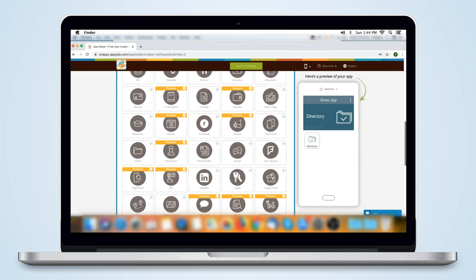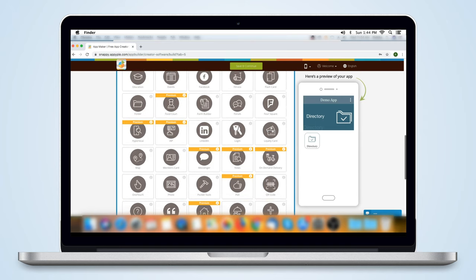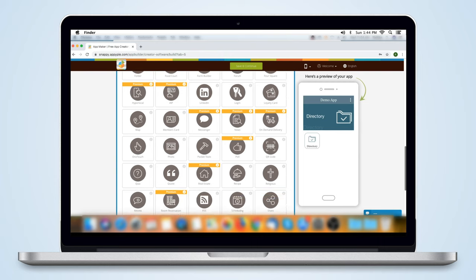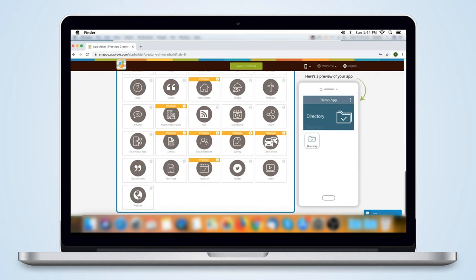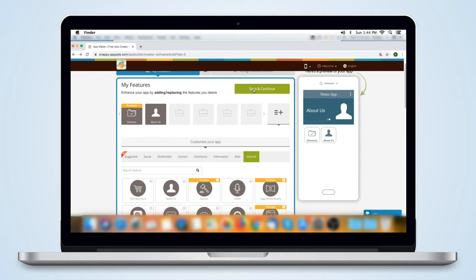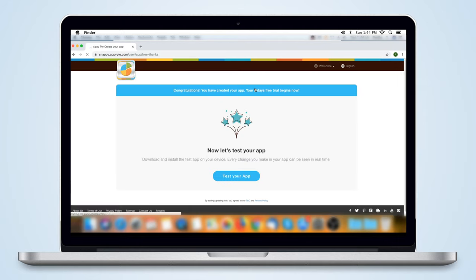To add a feature to your app, just click on it. Once you've added the feature, you need to click on the Save and Continue button. And your new app is done.